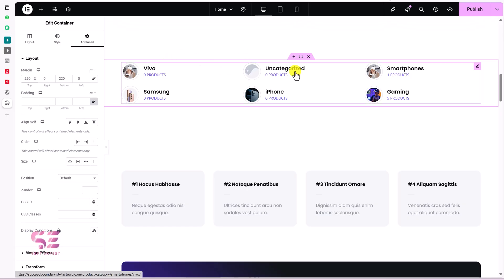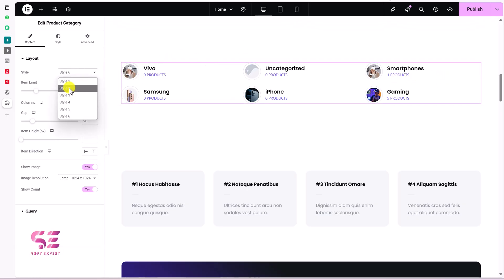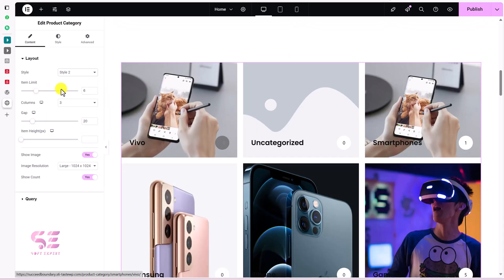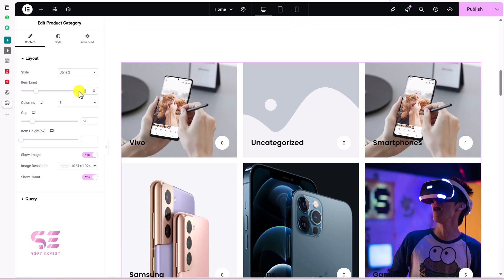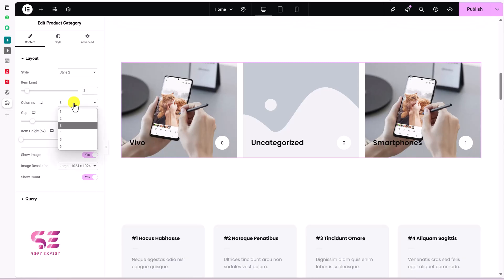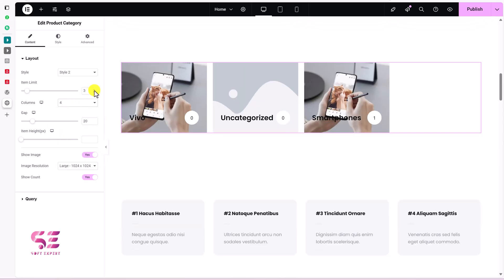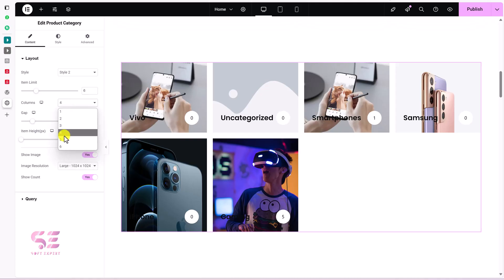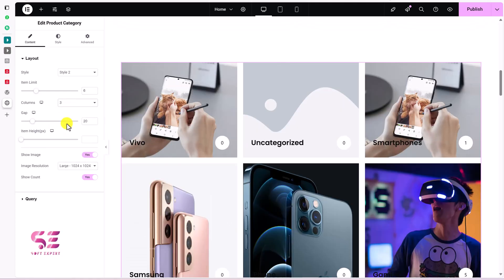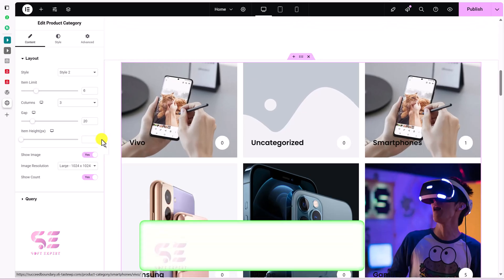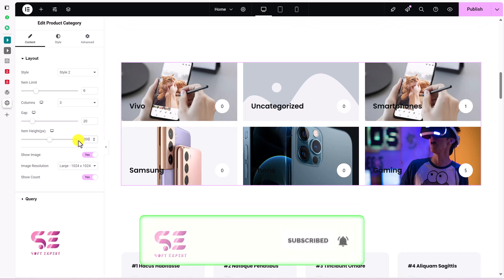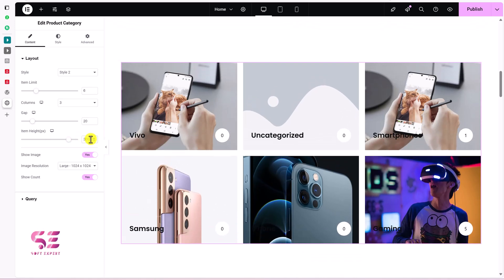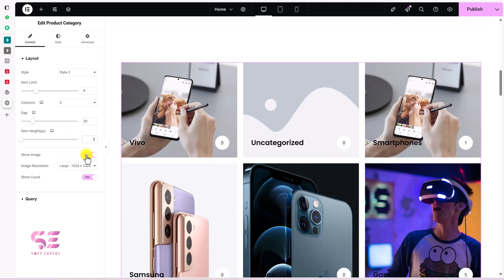Select the category widget again and go to Style Two. You can limit the number of items — currently displaying six, you can make it three. You can change the number of columns, the gap between items, and the item height — for example 200 or 300 pixels. You can also enable or disable the image, change the image resolution, and toggle the product count display.